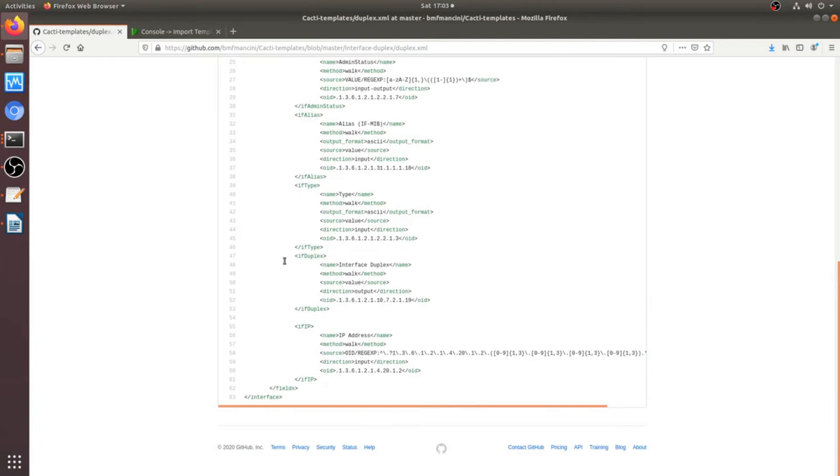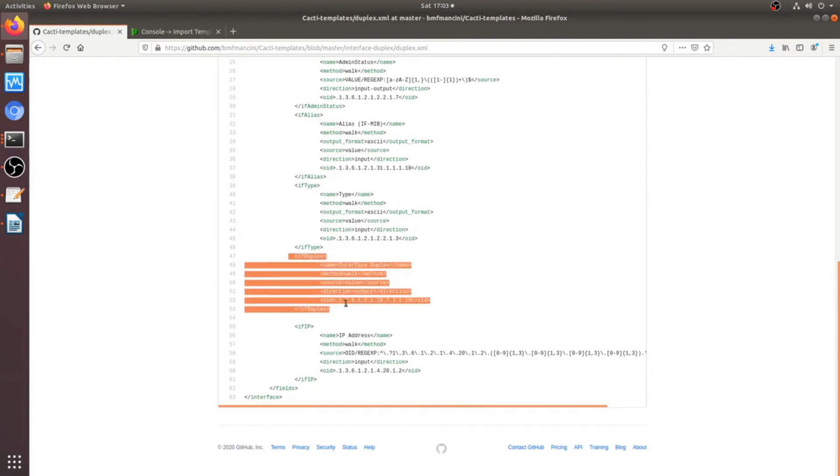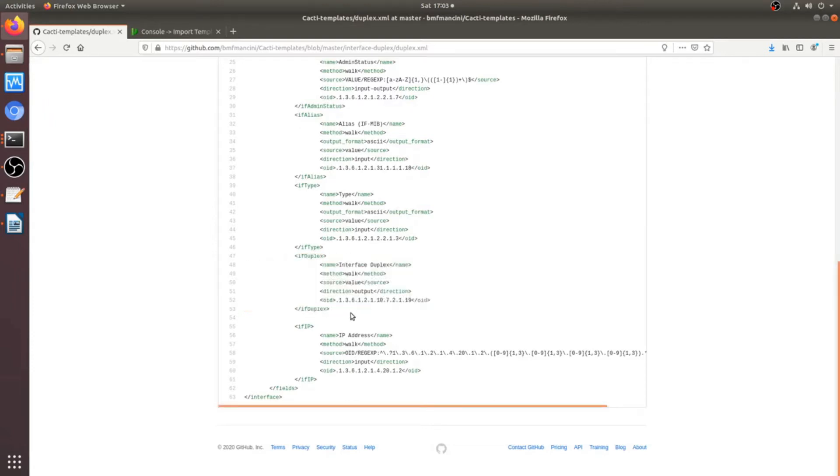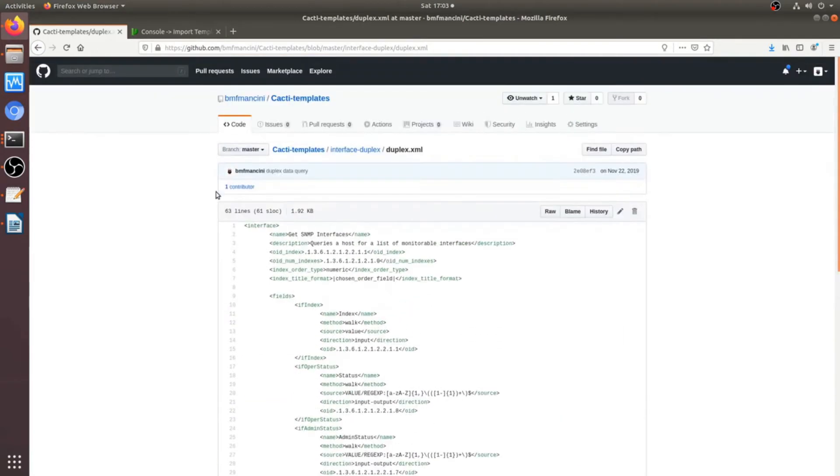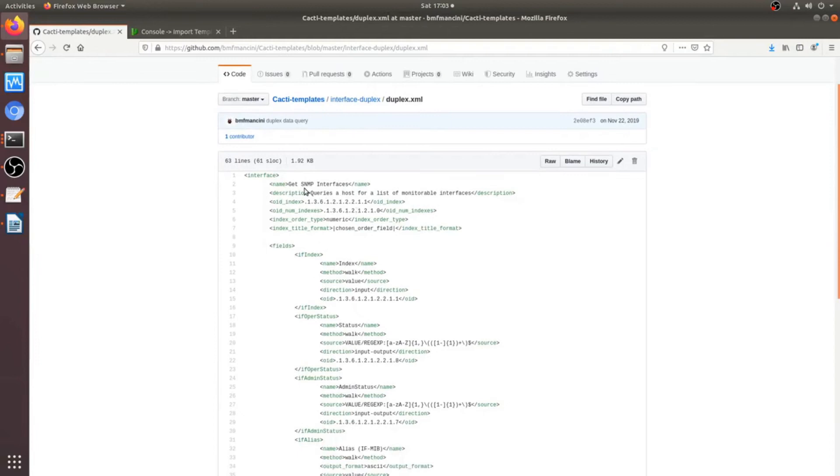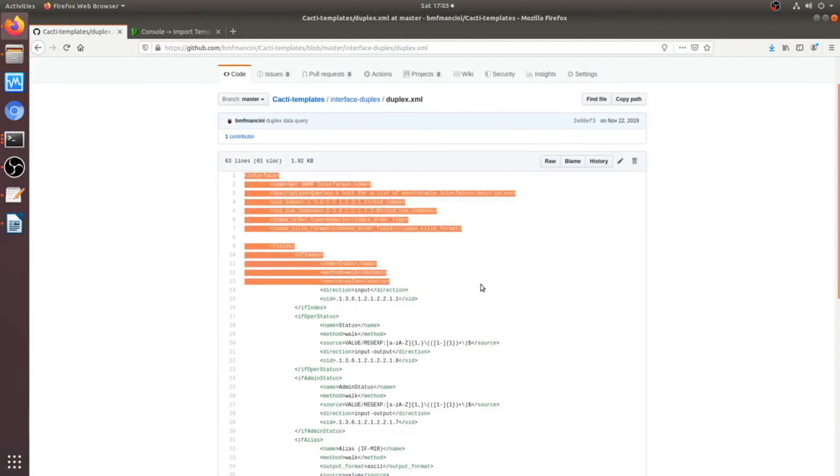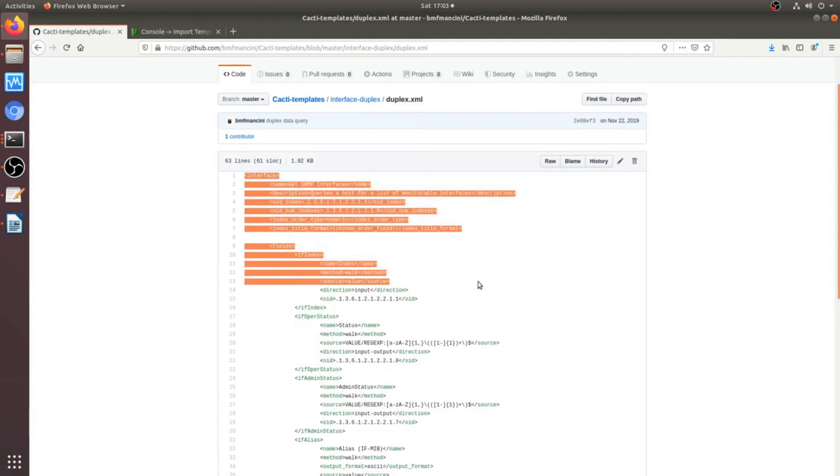So this particular file, this duplex.xml file, is pretty much where all the magic happens. So, there's one field in here, interface duplex, that we put the OID in this XML format. And that will then call out to the device, return a value. Now, this particular file, there's nothing actually really special or advanced per se on this. So, this is the interface XML file that's already included by Cacti.